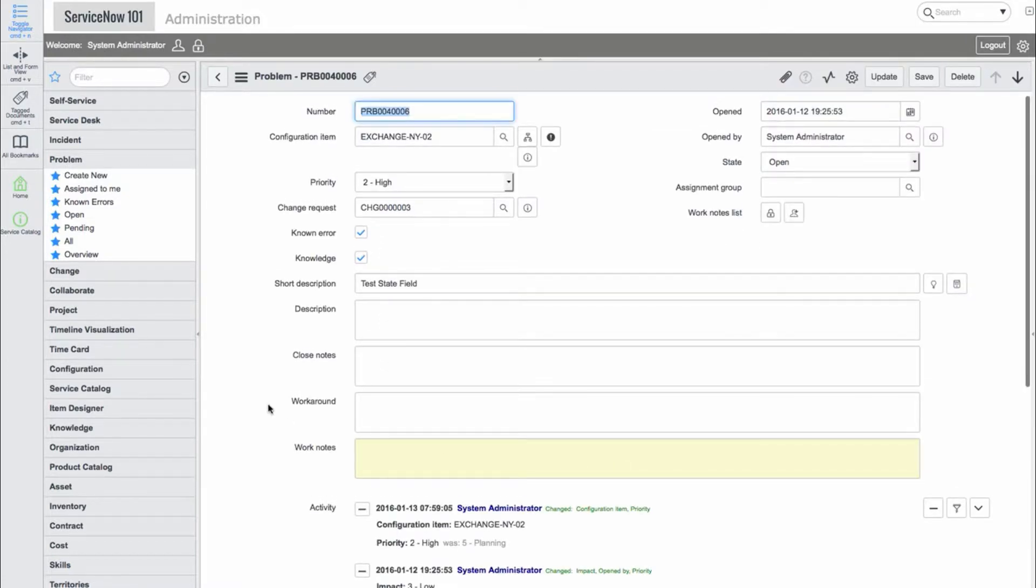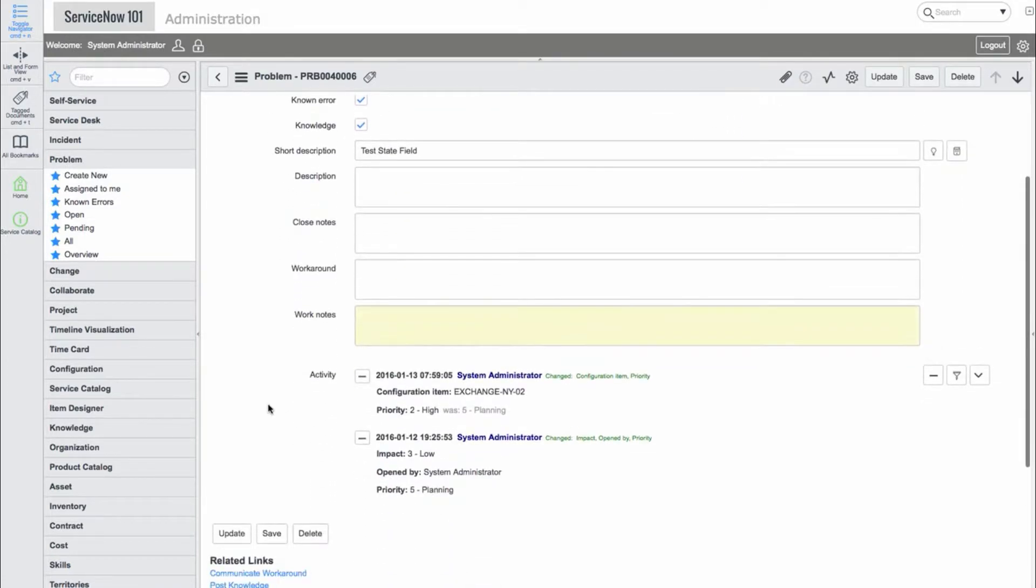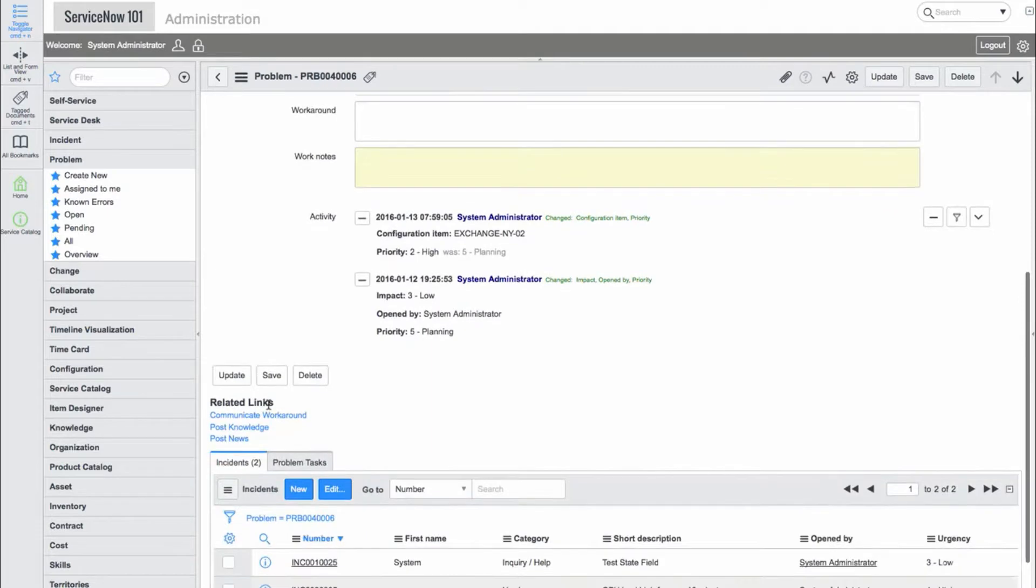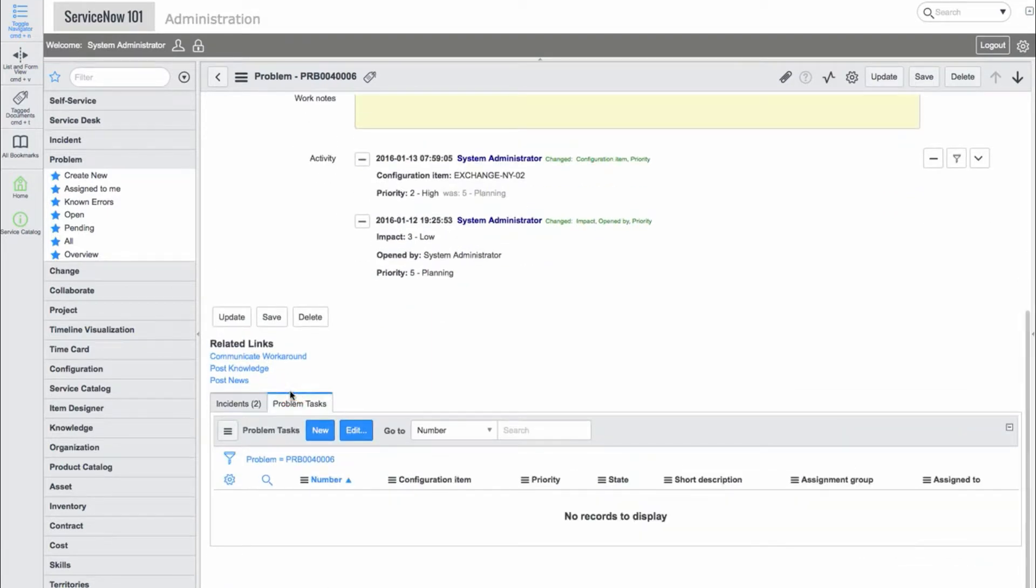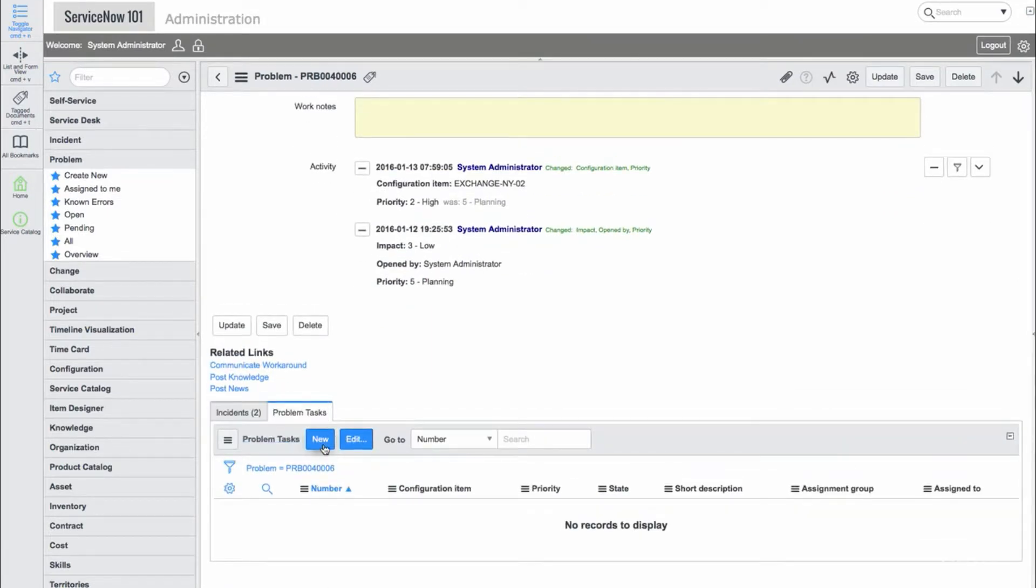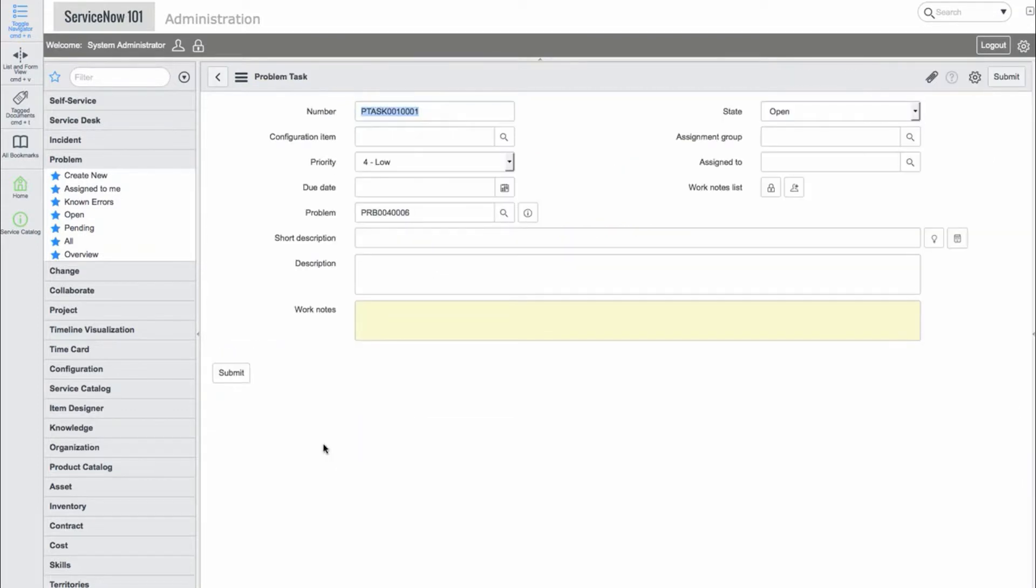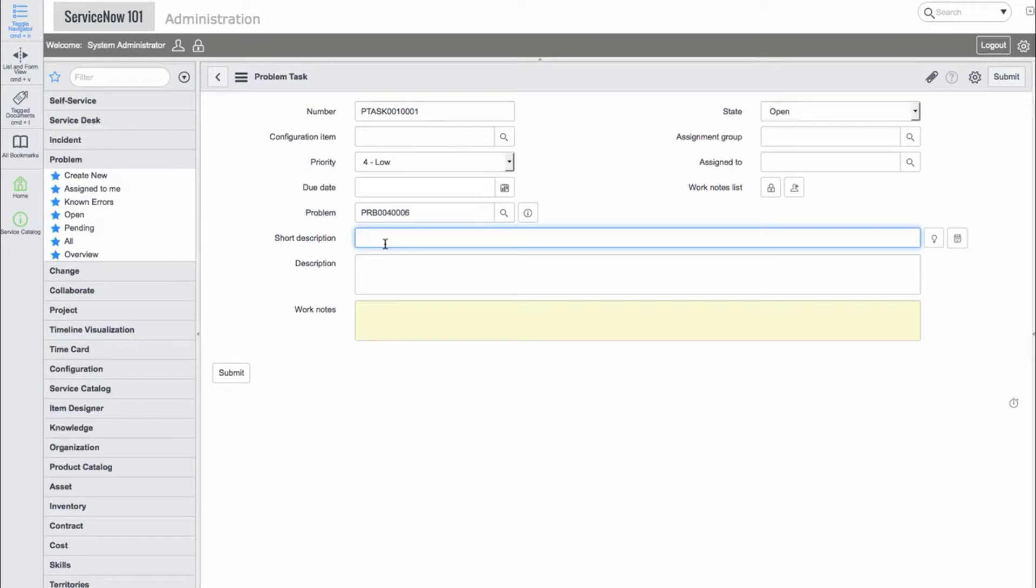We can also create problem tasks for this problem record. Let's create two problem tasks and assign them to ITIL Susan. These will be assigned to Susan's workload and may be helpful as a reference when troubleshooting the problem.